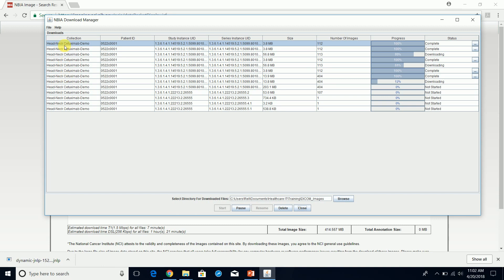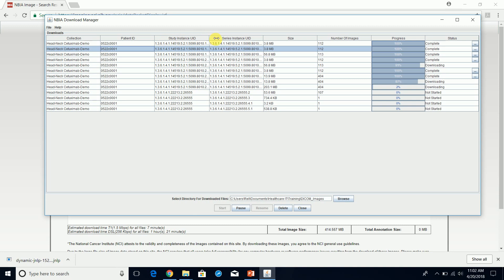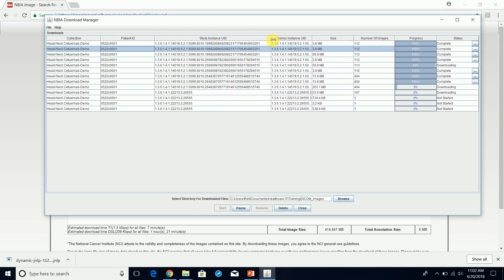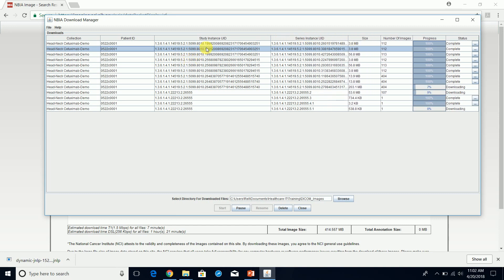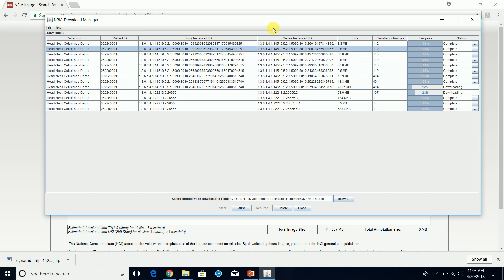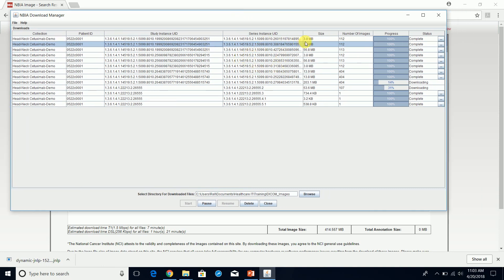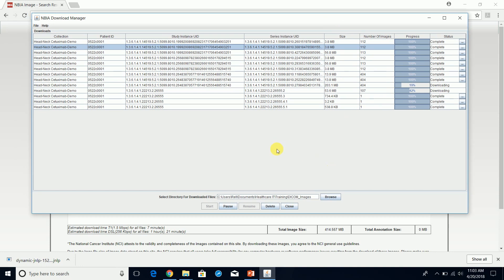Here is the study description. These are all anonymized studies, so they are unidentifiable. You have the patient ID and the study instance UID. It looks like we have downloaded more than one study — it looks like we have downloaded four studies. Once this completes, I'll pause the video and wait for the rest of the images to finish downloading.